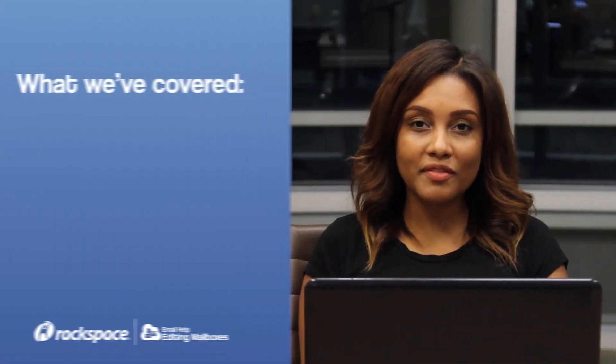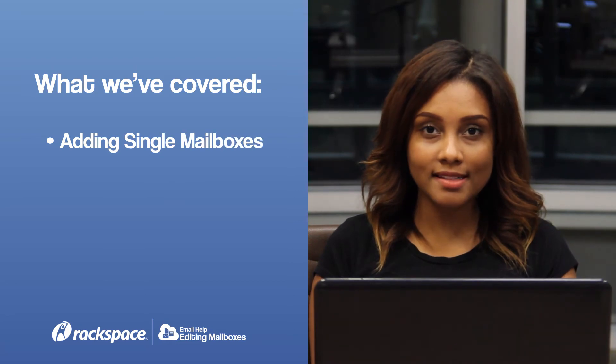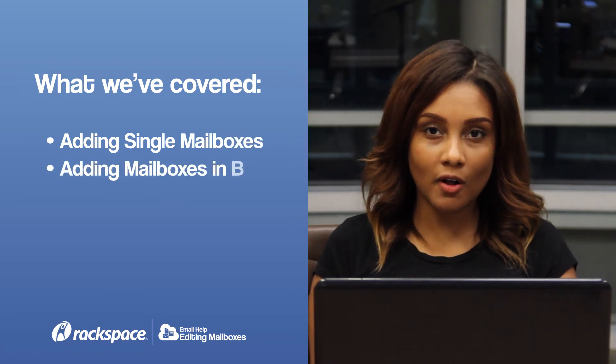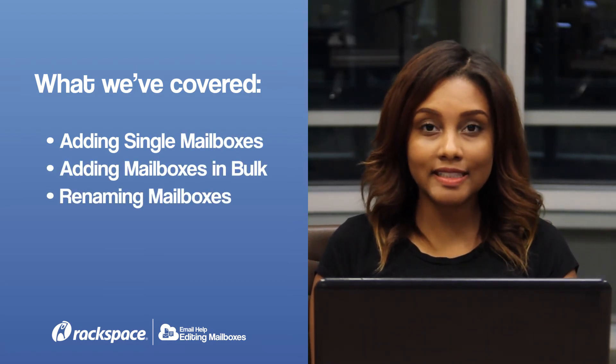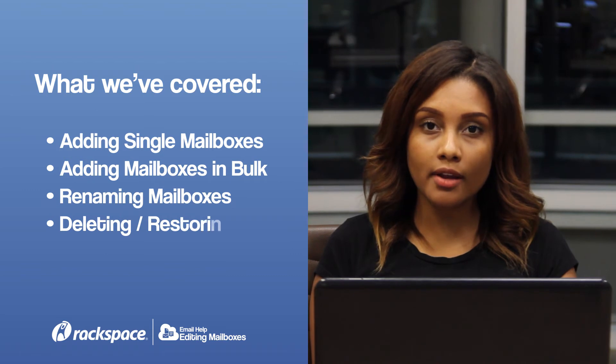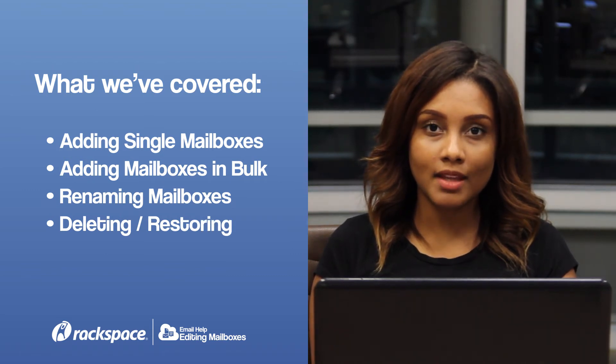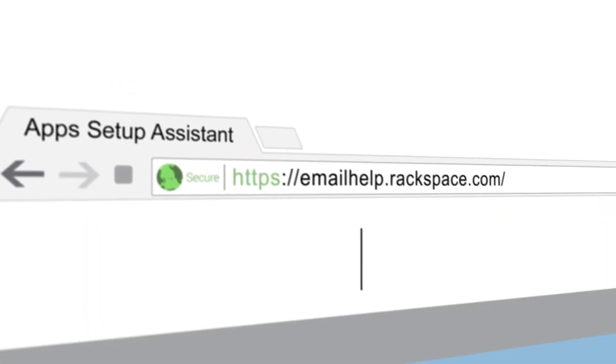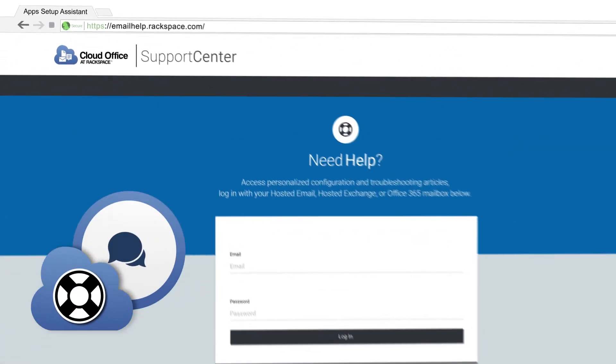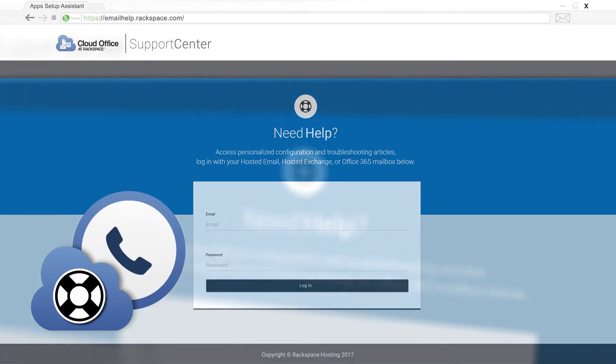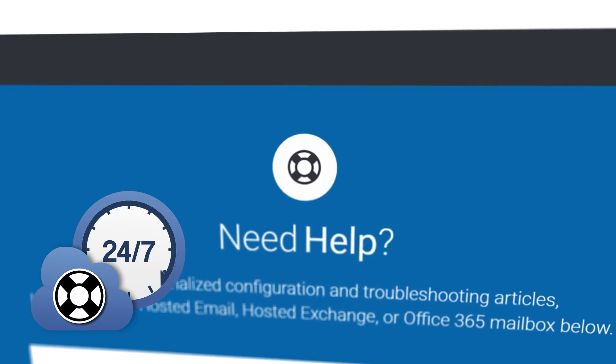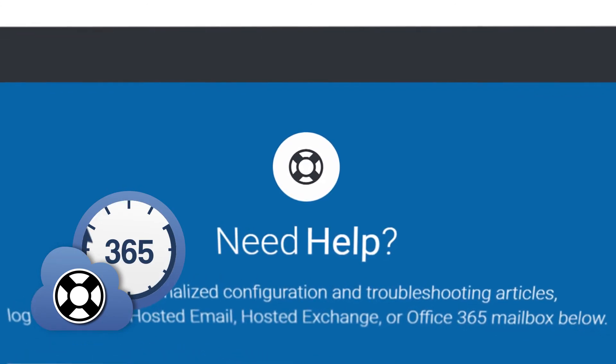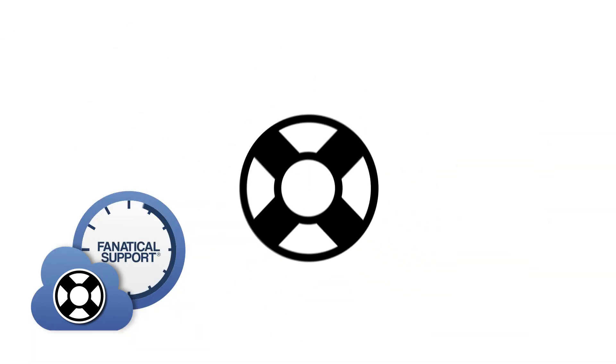In conclusion, we've gone over adding a single mailbox, adding in bulk, renaming, deleting, and restoring a Rackspace email mailbox. If you have any questions outside of this scope, you can feel free to check out our email help tool at emailhelp.rackspace.com. You can check out the Knowledge Center that's accessible via that tool. You can check out our other videos, or you can give us a call 24-7 at the number listed at the top of your control panel. See you next time.